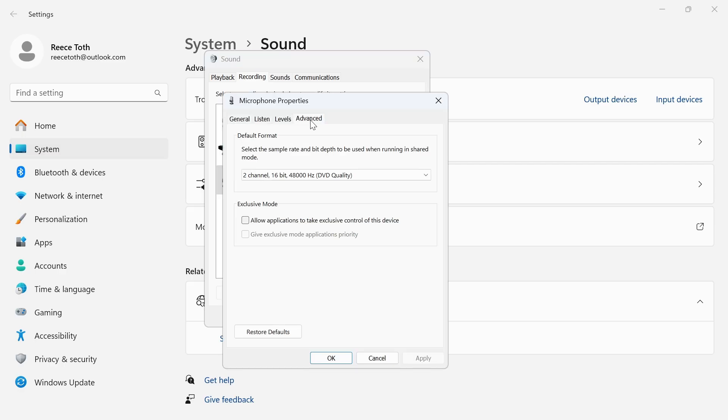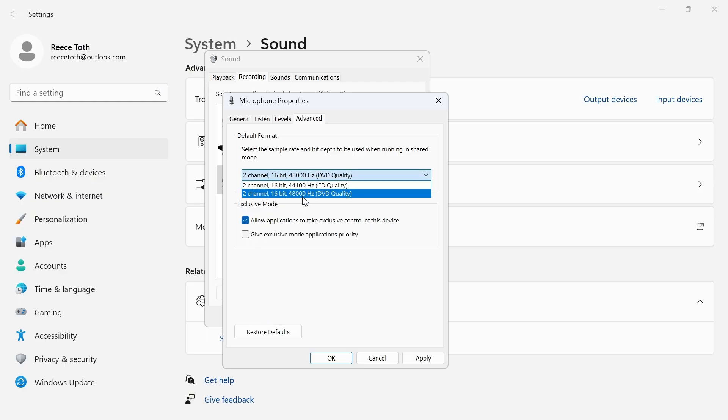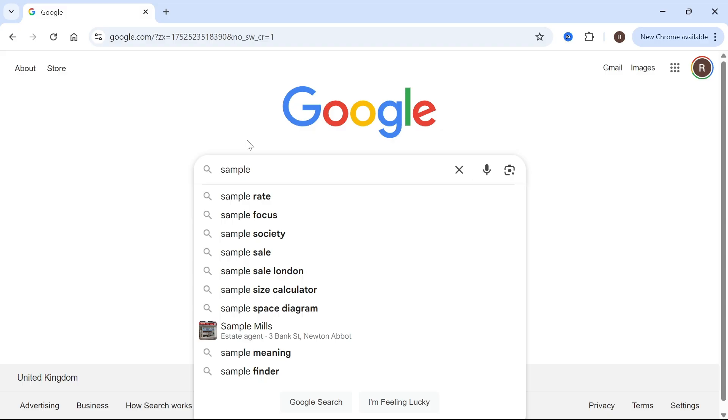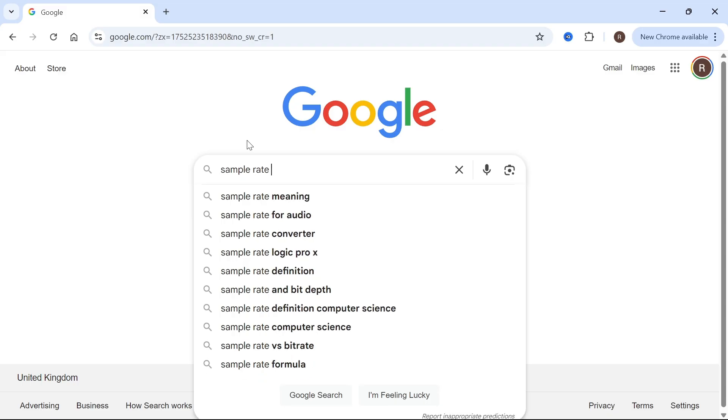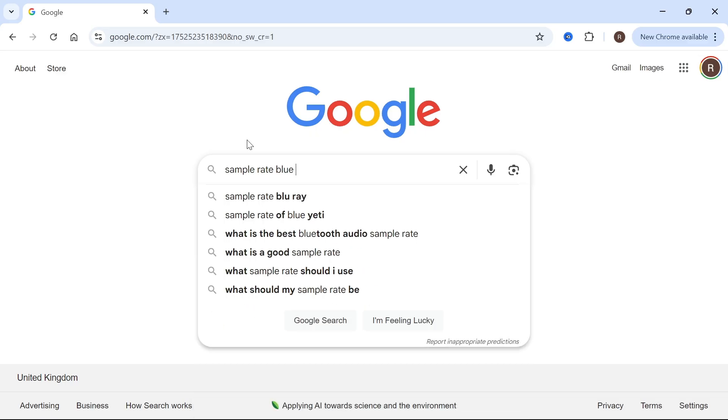Click on advanced. Make sure allow applications to take exclusive control of this device is turned on. Click on the drop down arrow next to format and you need to ensure the sample rate is set to your recommended amount for your microphone. Now if you're not sure what this is, then you can just go and search online for something like sample rate and then just type in the name of your microphone.